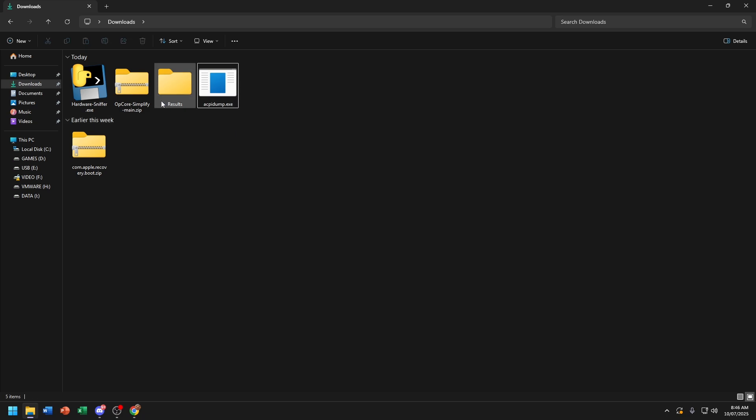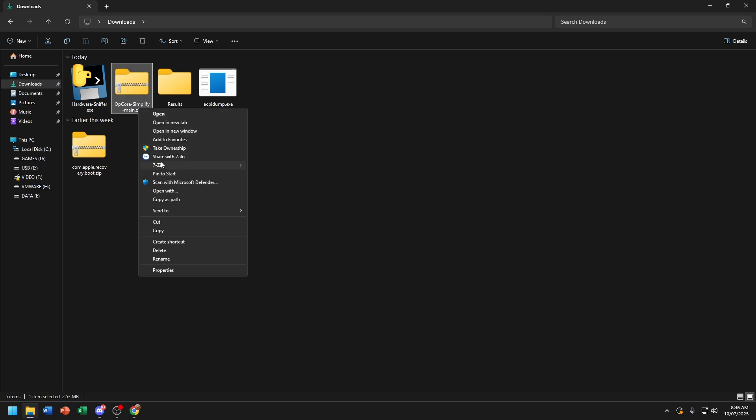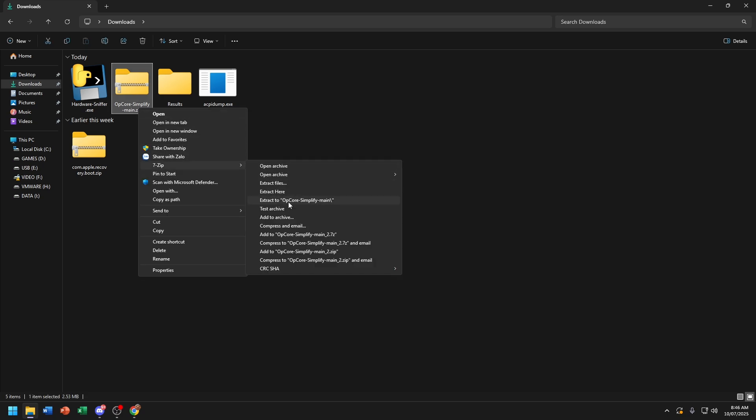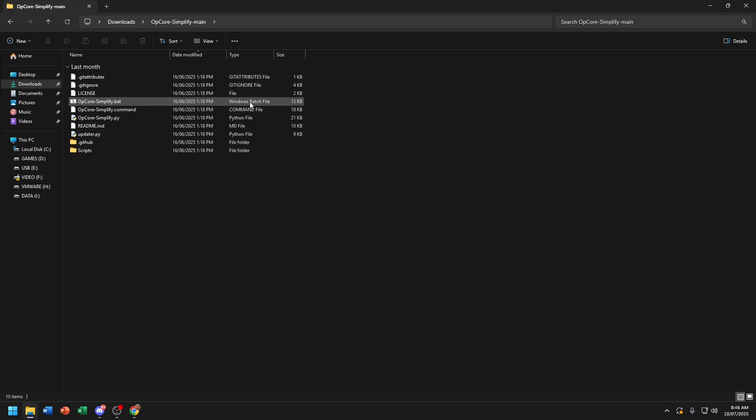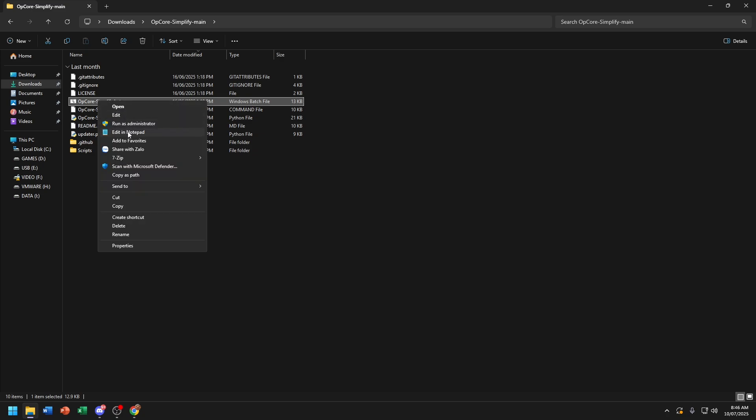Now extract OpenCoreSimplified main.zip. Now run OpenCoreSimplified.bat. Run this command line as Administrator.